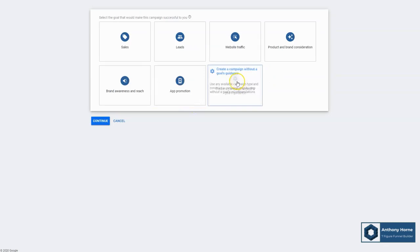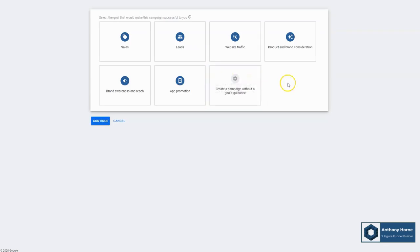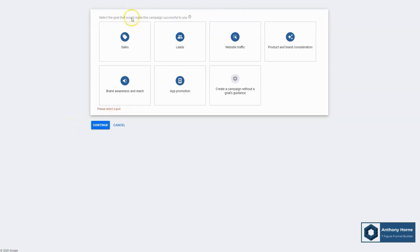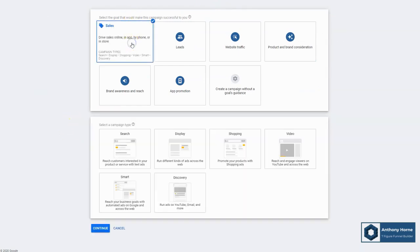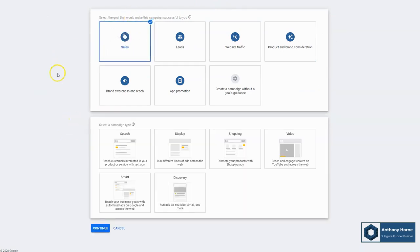Then you've got app promotion, which is specifically tied into getting people to download and install an app. And then you've got create a campaign without a goals guidance. Now this is not really advised unless you're a little bit more advanced and you know Google ads like the back of your hand. It's best to choose one of these presets when you're starting out here. So we're going to say we're going after sales. We want people to buy. We'll stick with the example from the previous module. Let's say we're selling a diabetes related product. We want people to buy that product, click through and purchase.